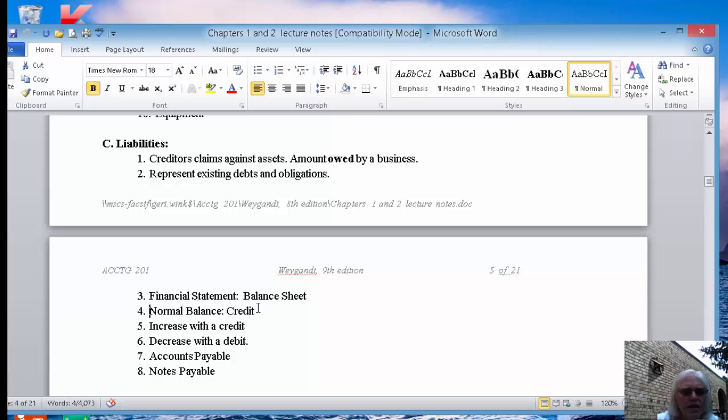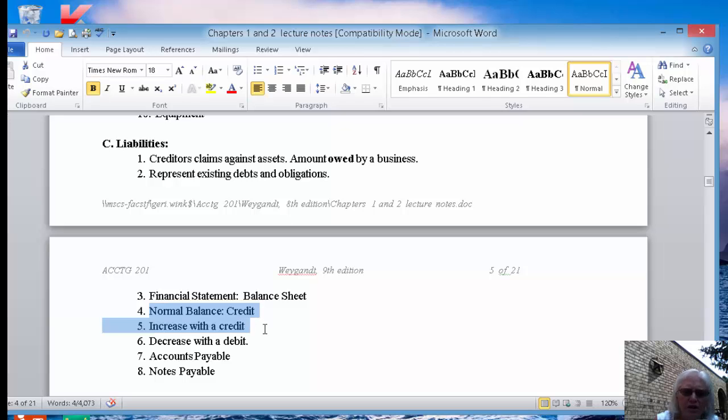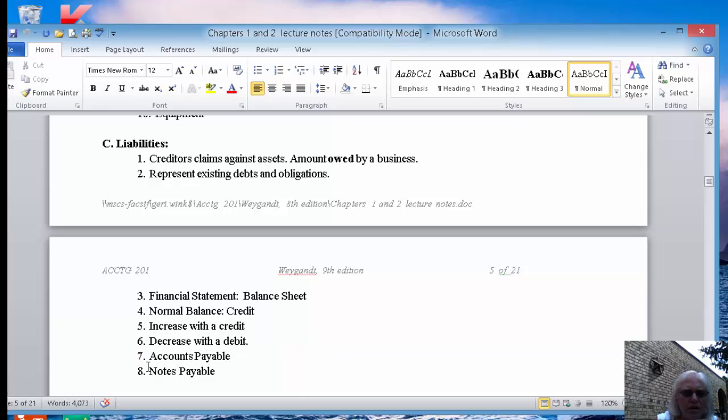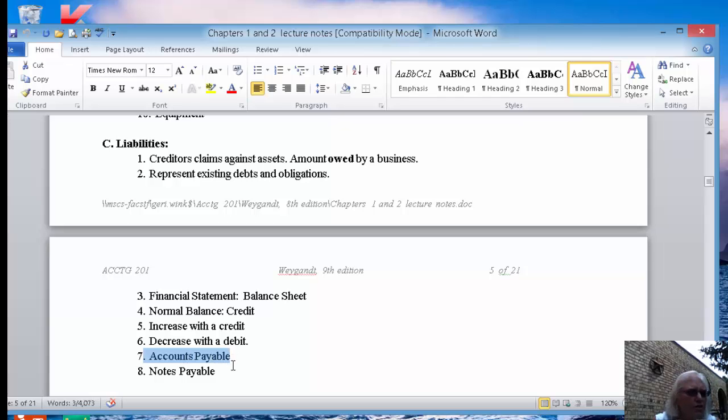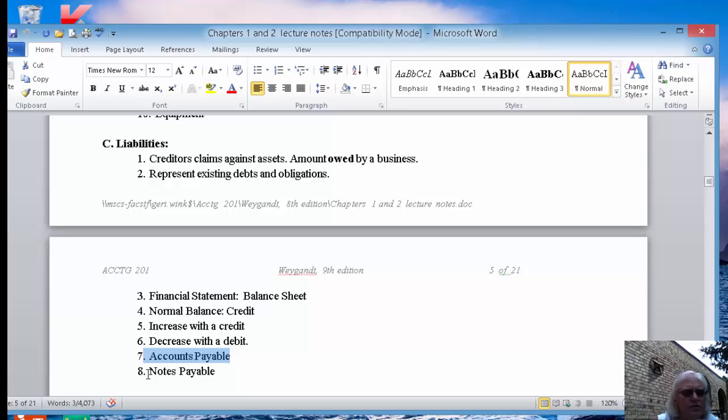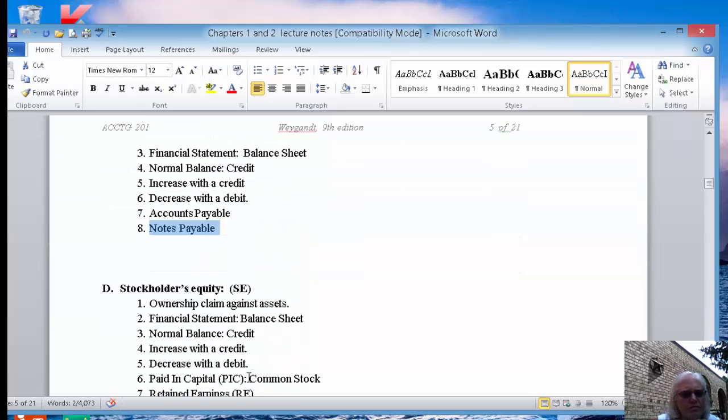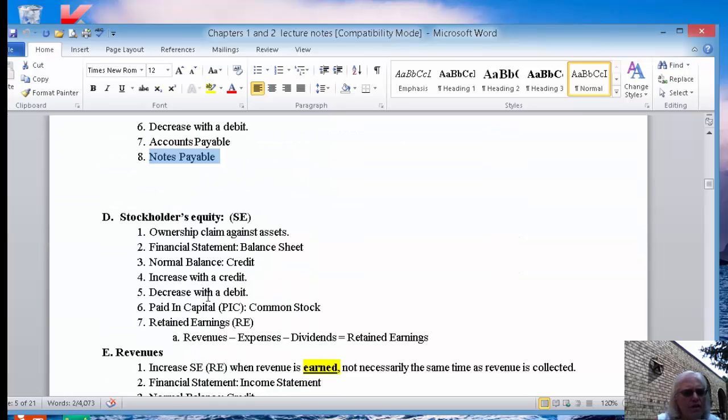Back to liabilities. If a liability has a normal credit balance, then you're going to increase a liability account with a credit and you'll decrease it with just the opposite, a debit. You only have two liability accounts right now that you need to know. Accounts payable and notes payable. An account payable is kind of like your charge card. You've just charged something and you agree to pay it within about 30 days or so. The notes payable is something you would have that is a written contract that you agree to pay and you're going to pay interest on it.